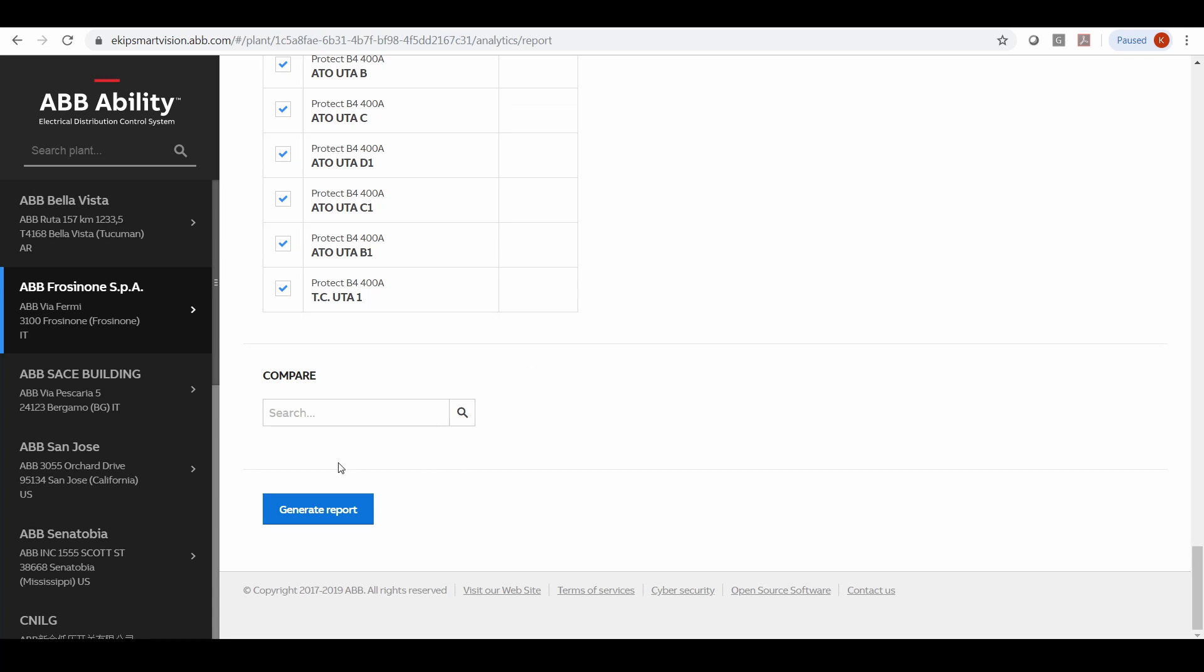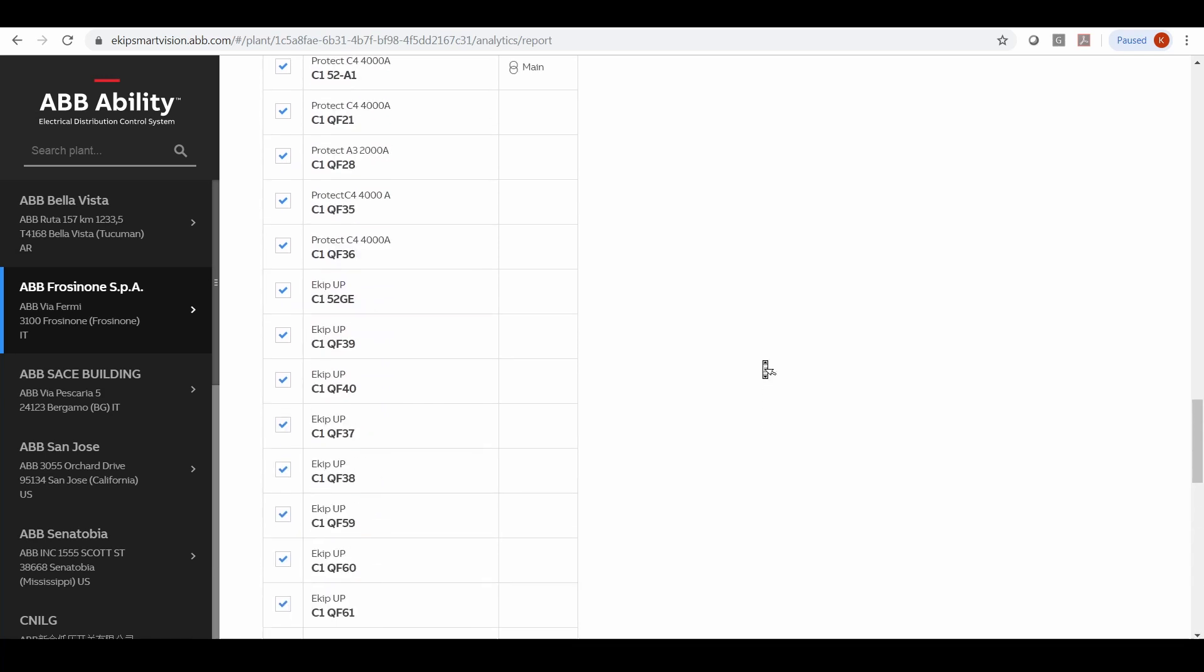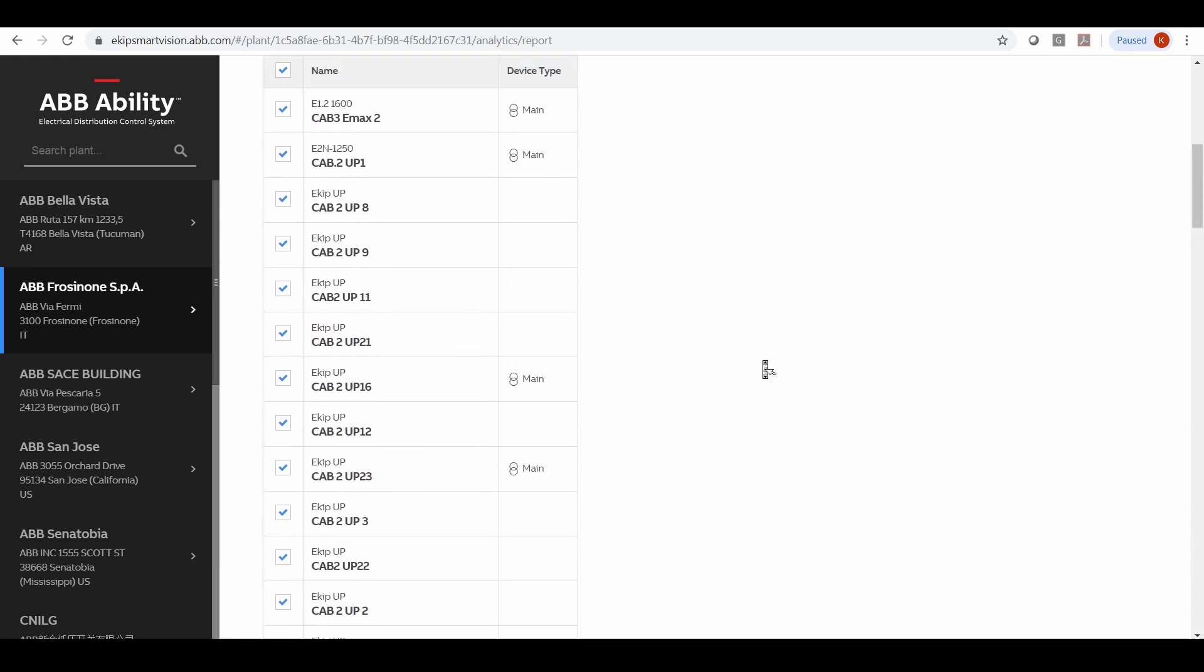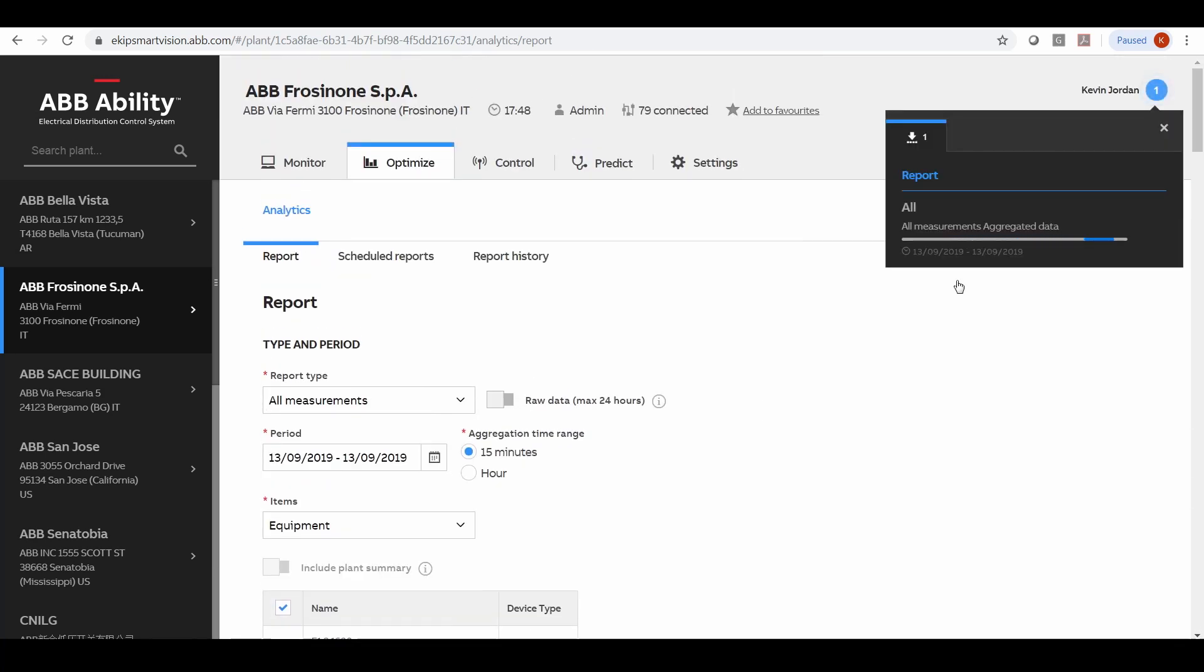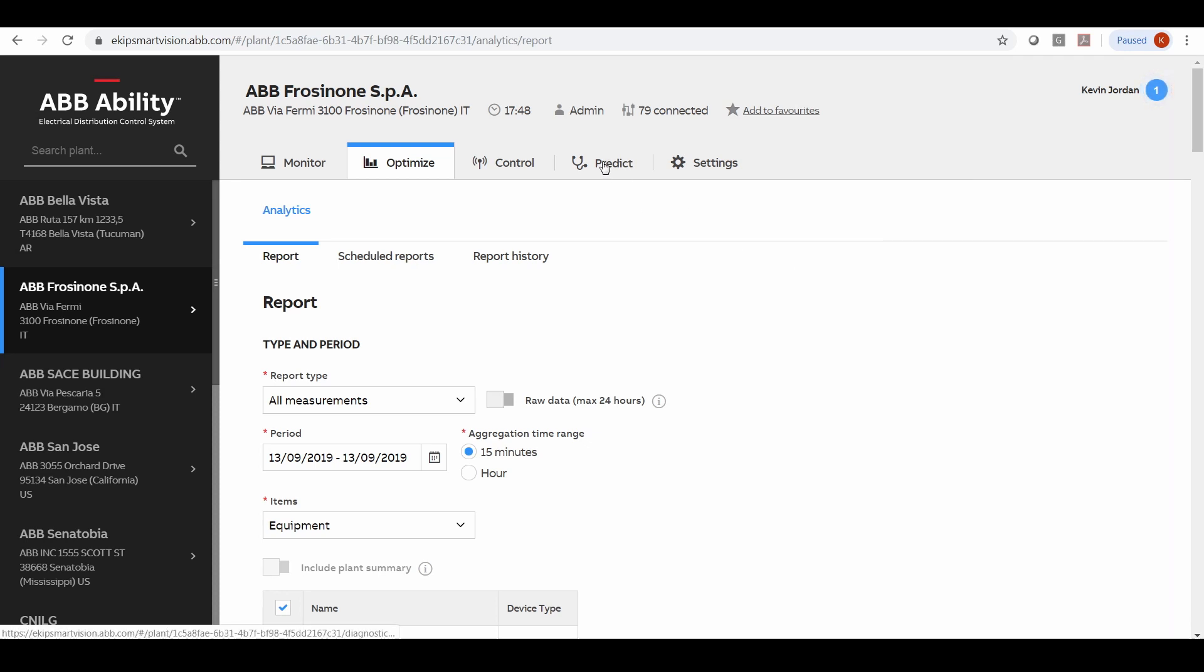Within this capability we also have reporting and alerting functions. So if you do have some sort of event at your facility you can get reports generated on that or alerts that generate from the software to let you know there has been an event at your facility.